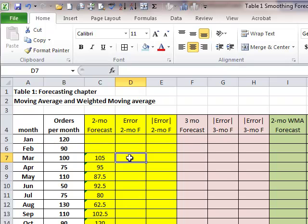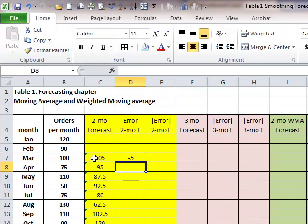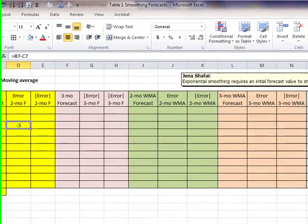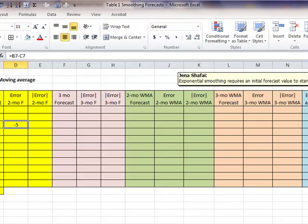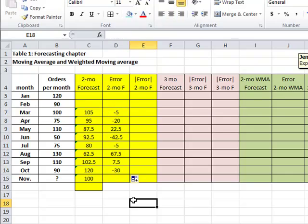Error is the difference between actual values and forecast values. So we compute the error for the two-month forecast column: we take the actual value and subtract from it the forecast that was computed, and we get negative five. Our forecast was five units over — higher than what the actual was for the month of March. If I copy that through, you will see these error values.